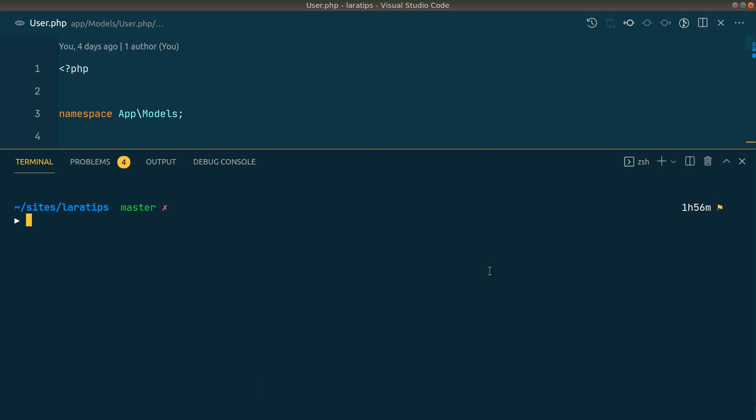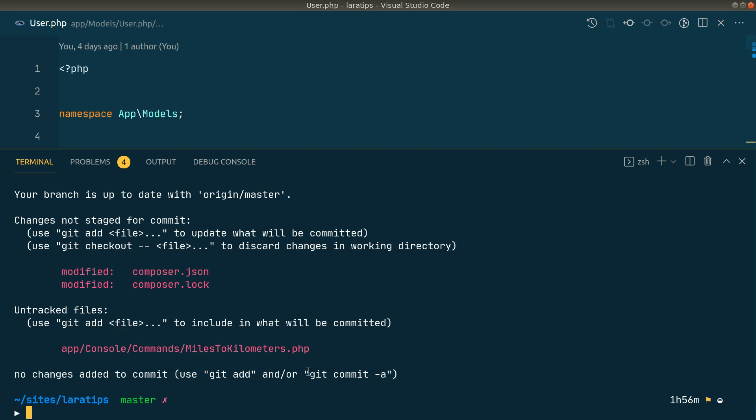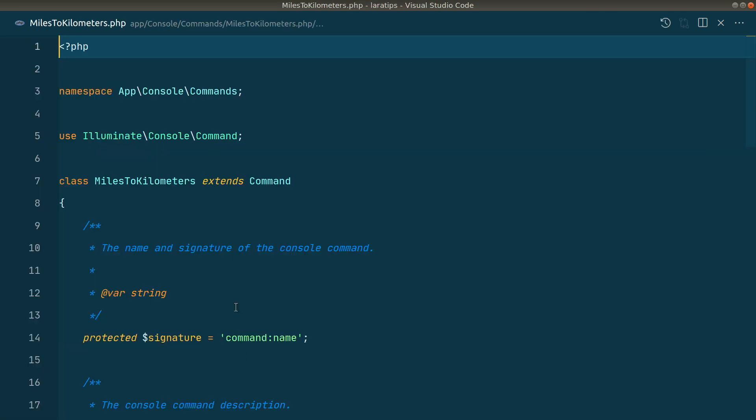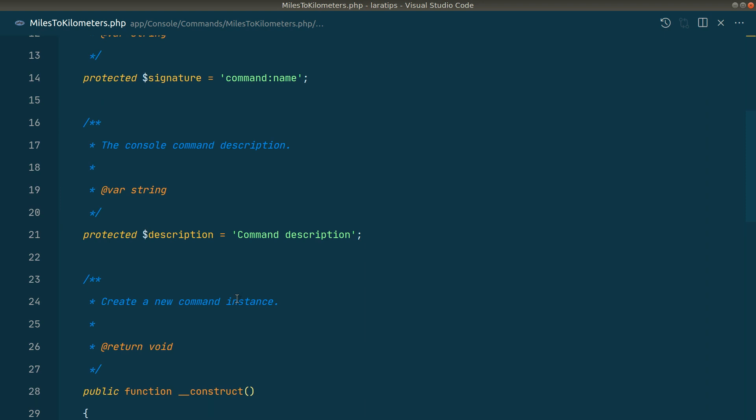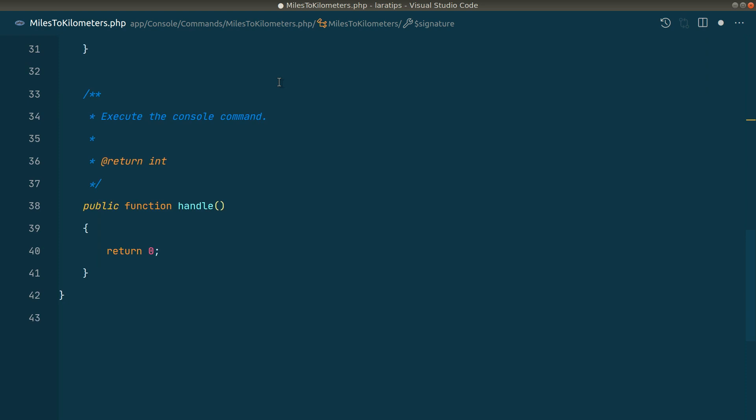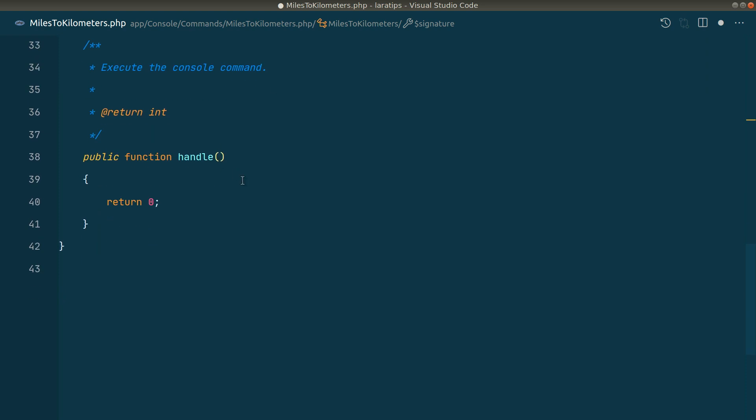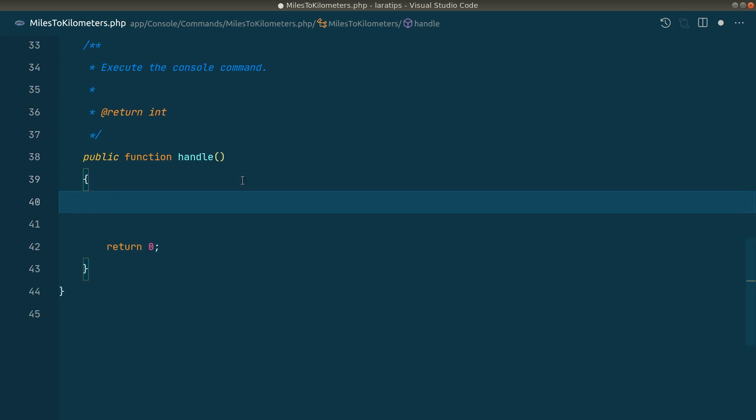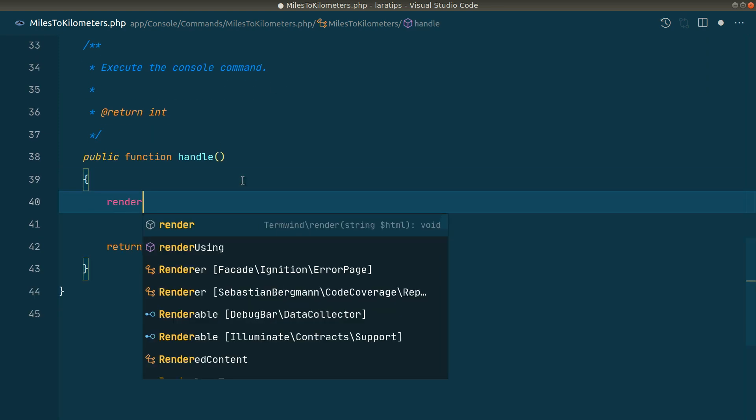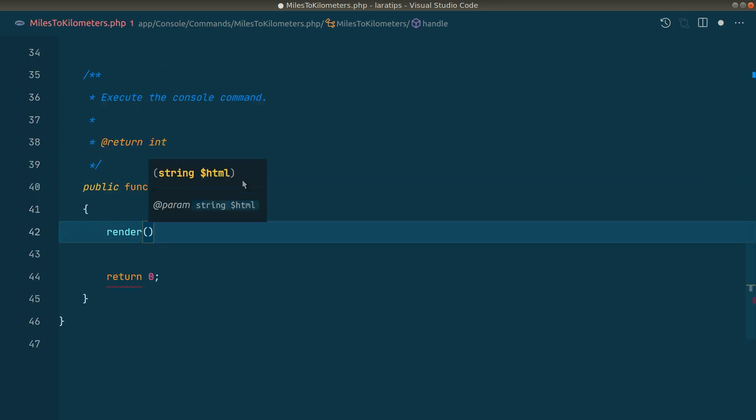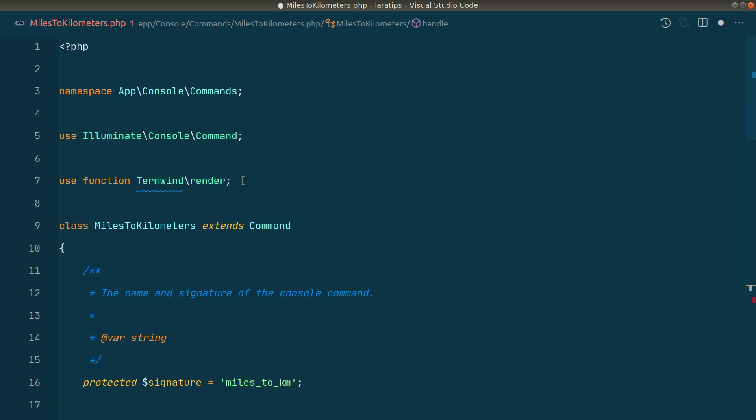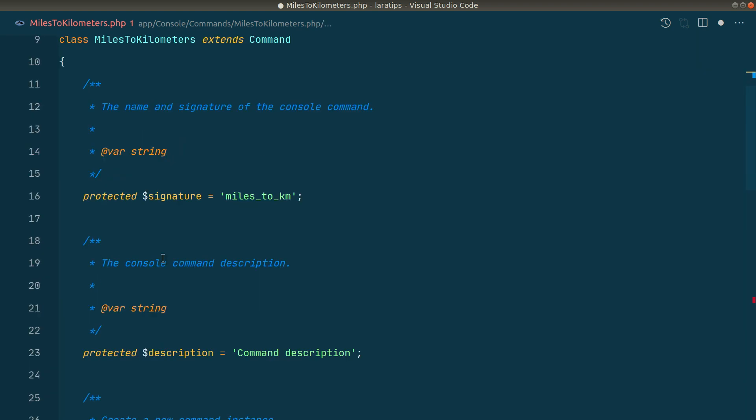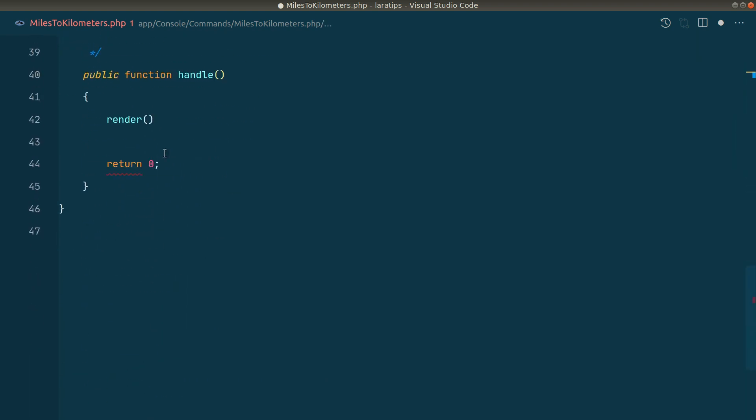I'll say 'pa make:command' - let's convert miles to kilometers. Now this MilesToKilometer command is created inside app/console/commands folder. Let's say here 'miles:to:km'. Now here we can call the render method, and you can see it's imported over here.